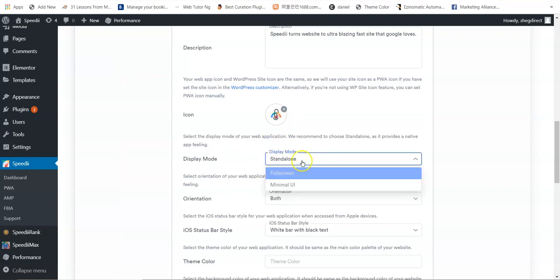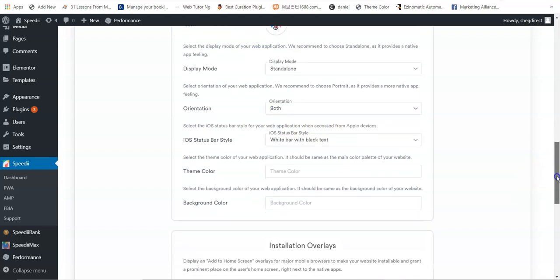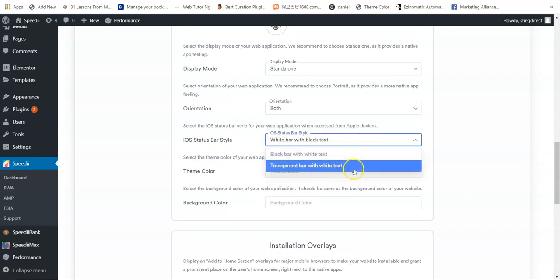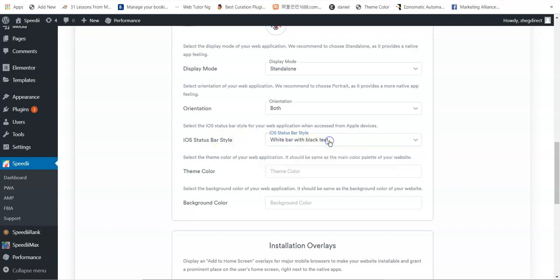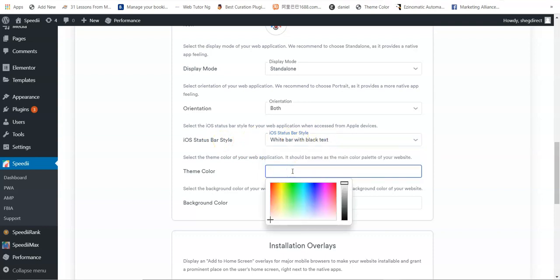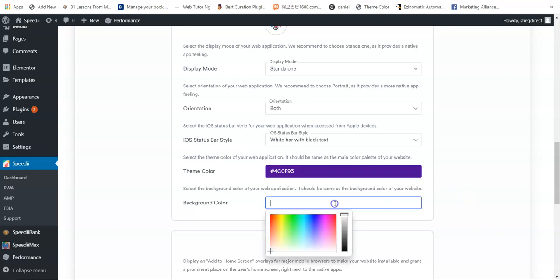Then the display mode — do you want it to be standalone, full screen, or minimized? Select standalone. For orientation, leave it as default. For the status bar, choose white background — this is for Apple products like Apple tablets, iPhones, or laptops. Then select the theme color to match your website, and set the background color to white.